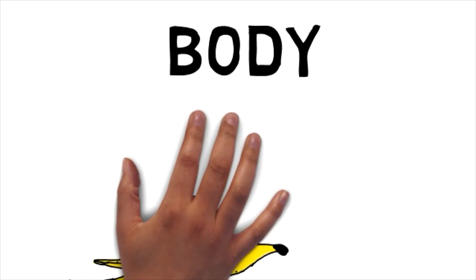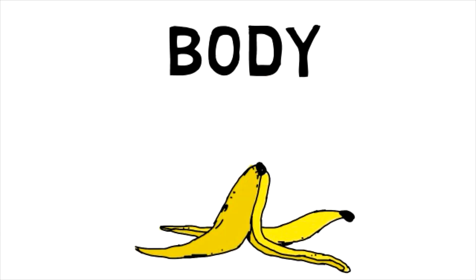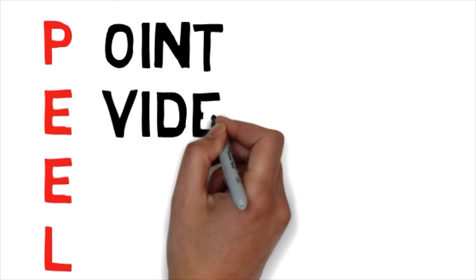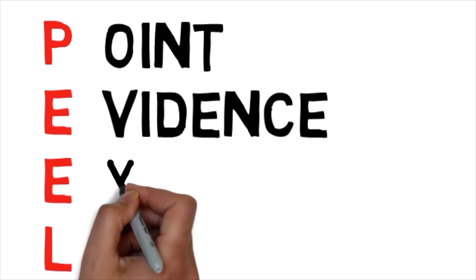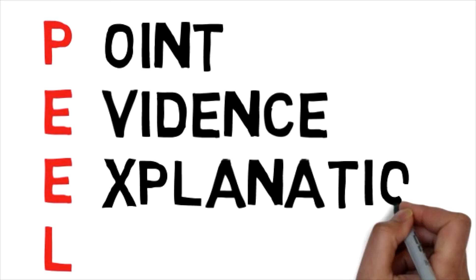For the body of your essay we are back to food and this is where you are going to use the PEEL method. PEEL stands for point, evidence, explanation and link.